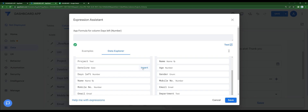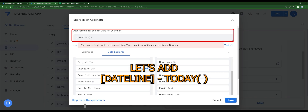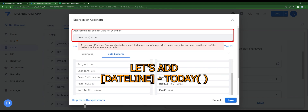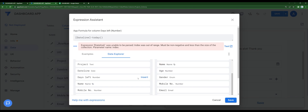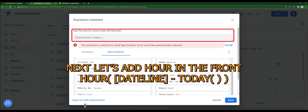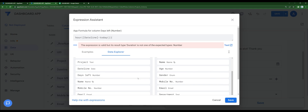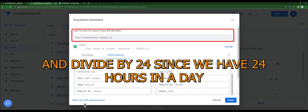In the formula, we're going to add 'deadline minus today'. Next, let's add 'hour' in the front, and once we're done with that, let's divide it by 24, since we have 24 hours in a day.